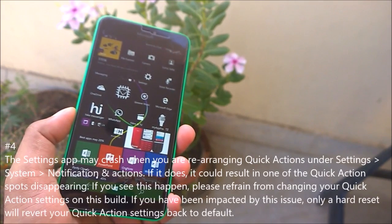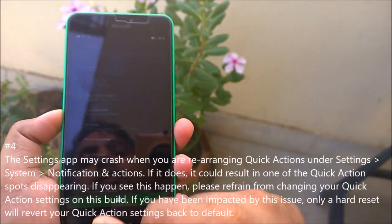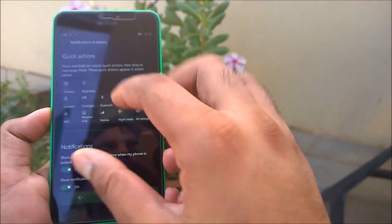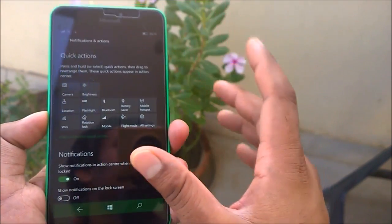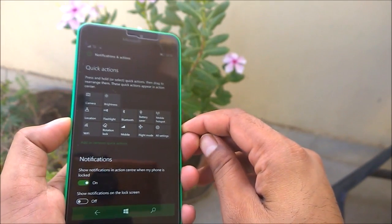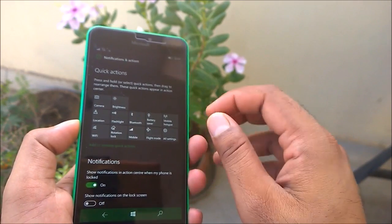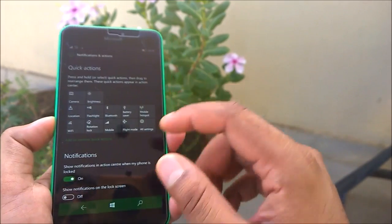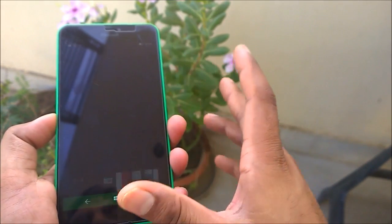The last known issue: the Settings app may crash when you are rearranging quick actions in Notifications & Actions. Microsoft notes that if you have been impacted by this issue, only a hard reset will restore your quick action settings to default. I'm not going to try this since my device is working fine.